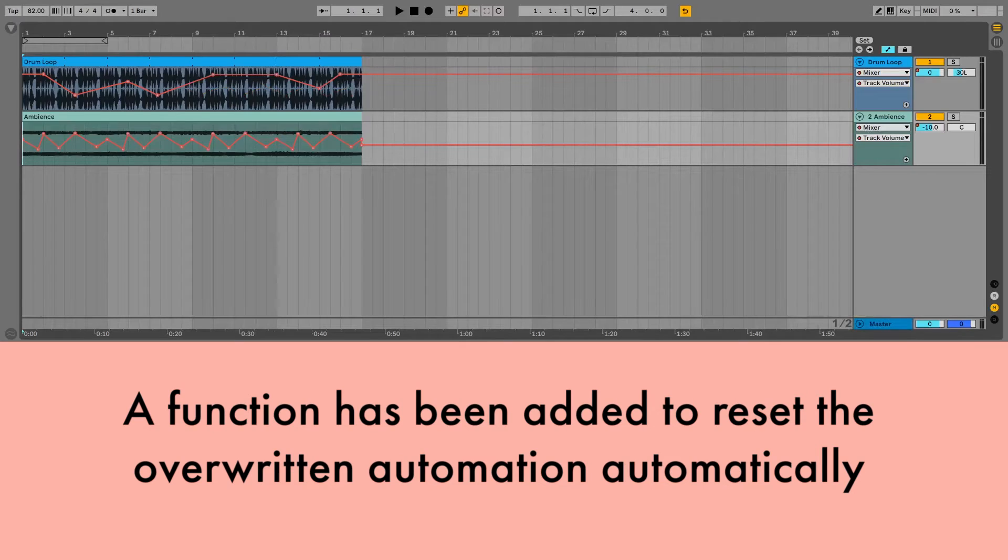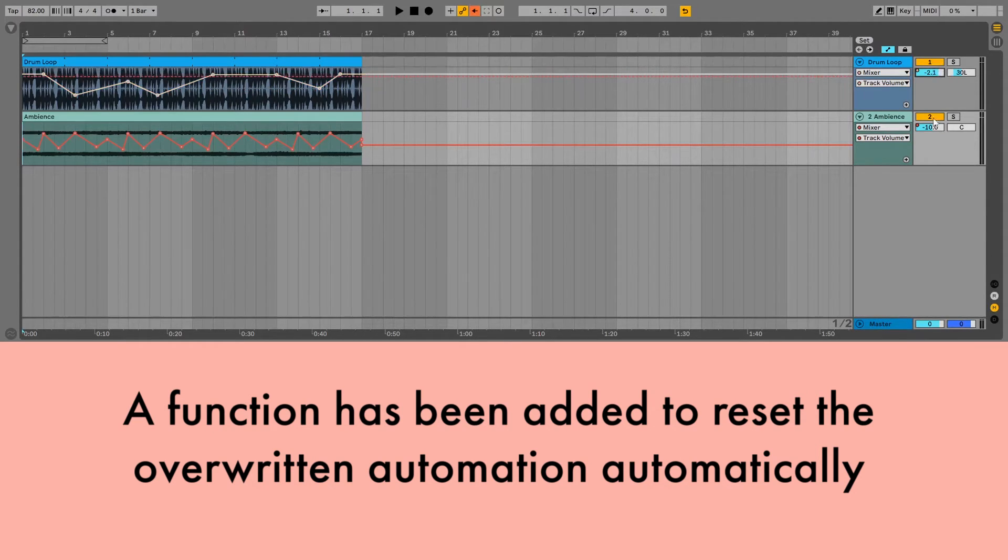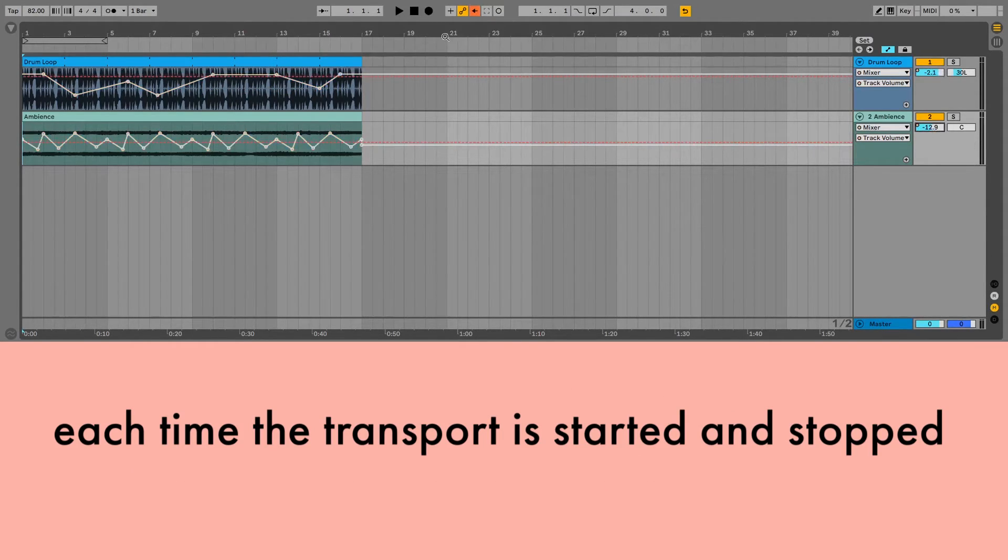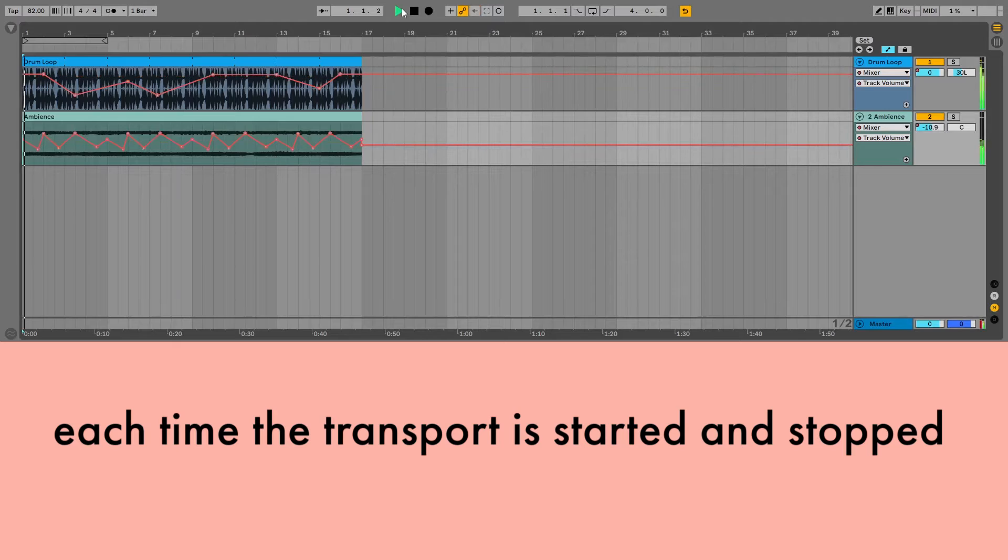A function has been added to reset the overwritten automation automatically, each time the transport is started and stopped.